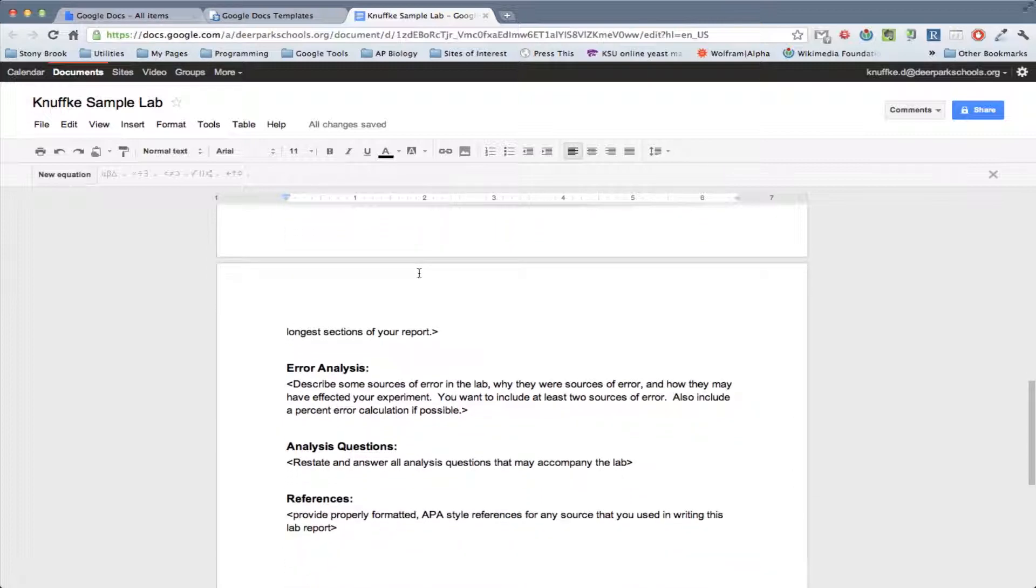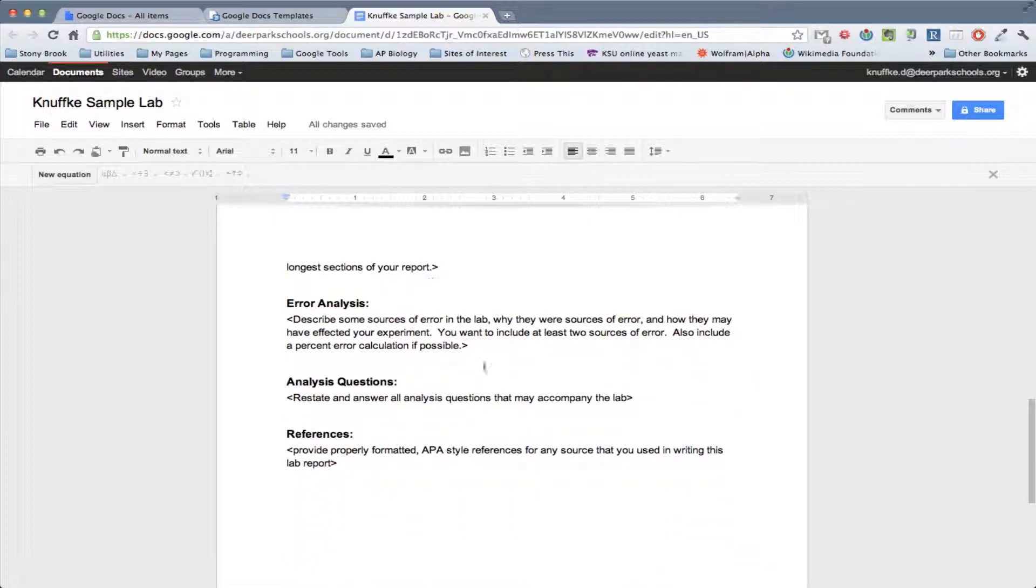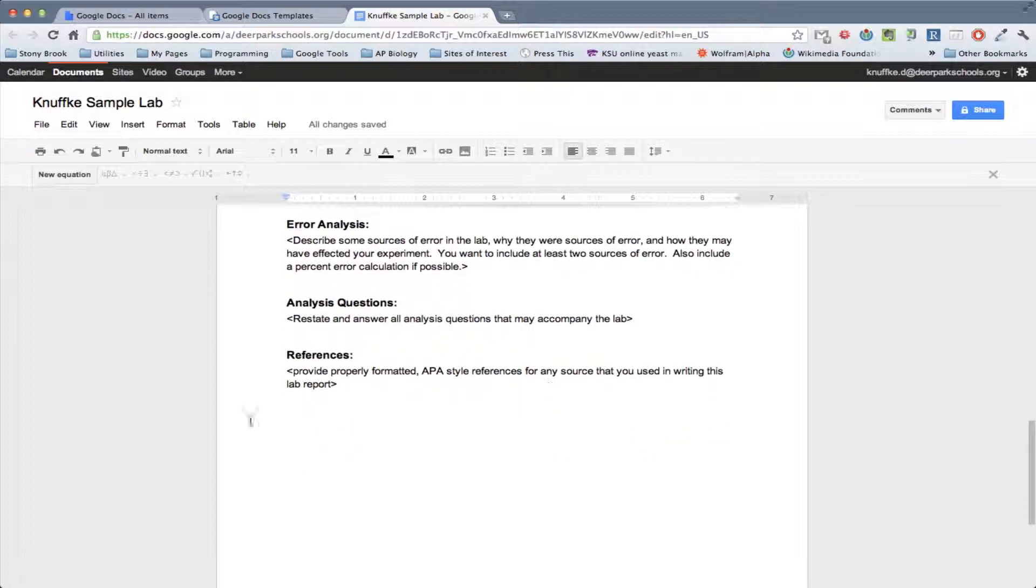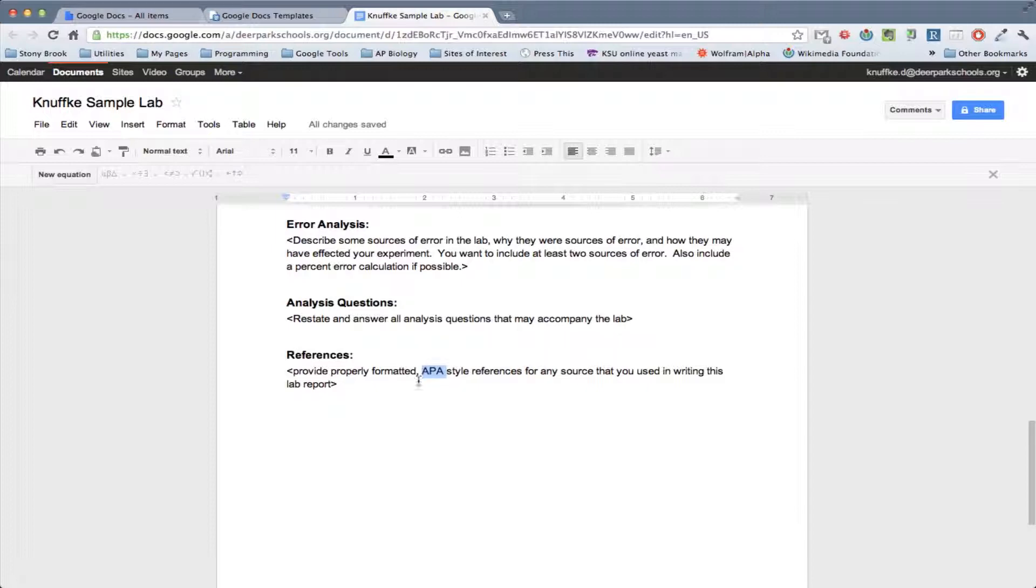And then you've got your conclusion. You've got your error analysis. You've got any answers to any analysis questions. And then, of course, any references. So if you're getting any information from other places, you definitely want to include references in the APA style right in this section. And, of course, I gave you guys a link to a nice thing that will just format them in the APA style for you.